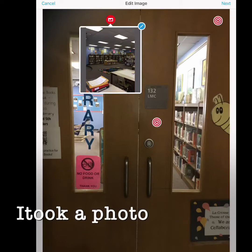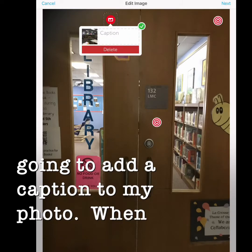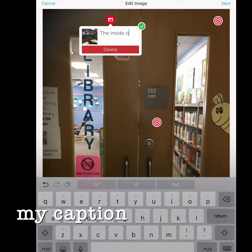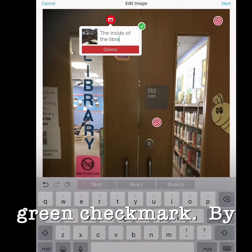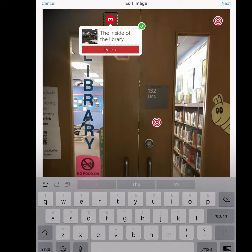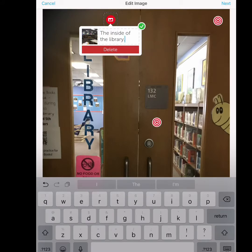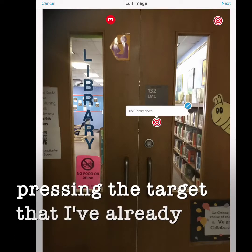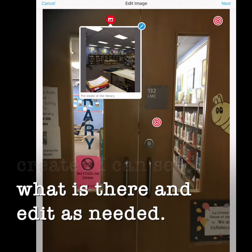I took a photo. Now I'm going to add a caption to my photo. When my caption is complete I press the green check mark. By pressing the target that I've already created, I can see what is there and edit as needed.